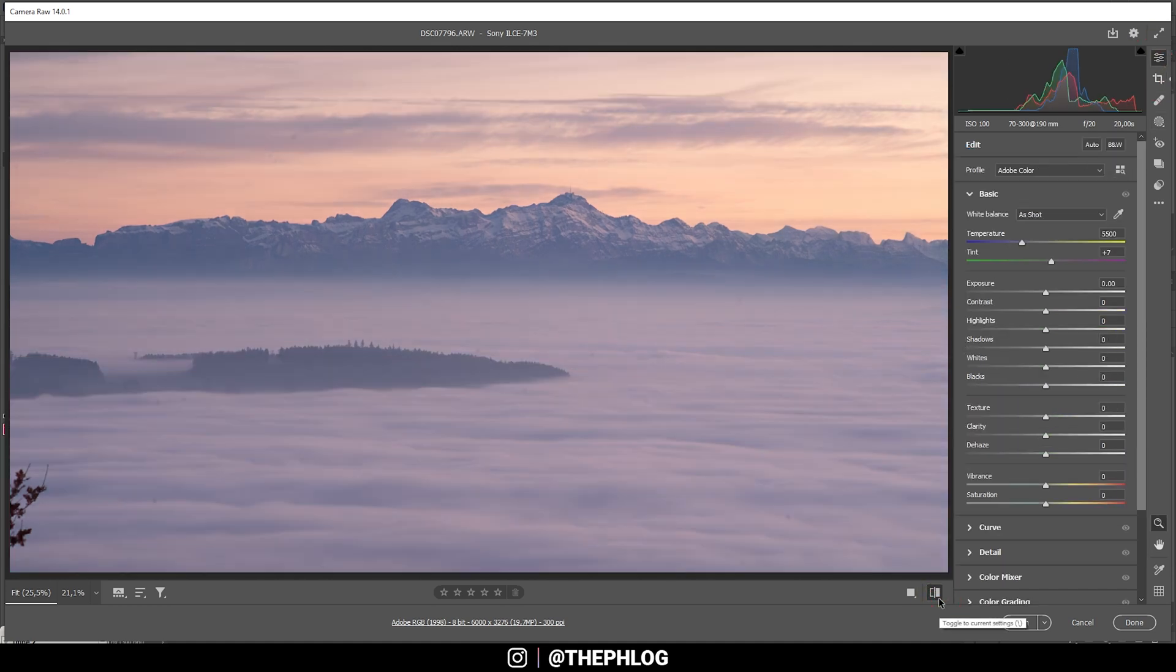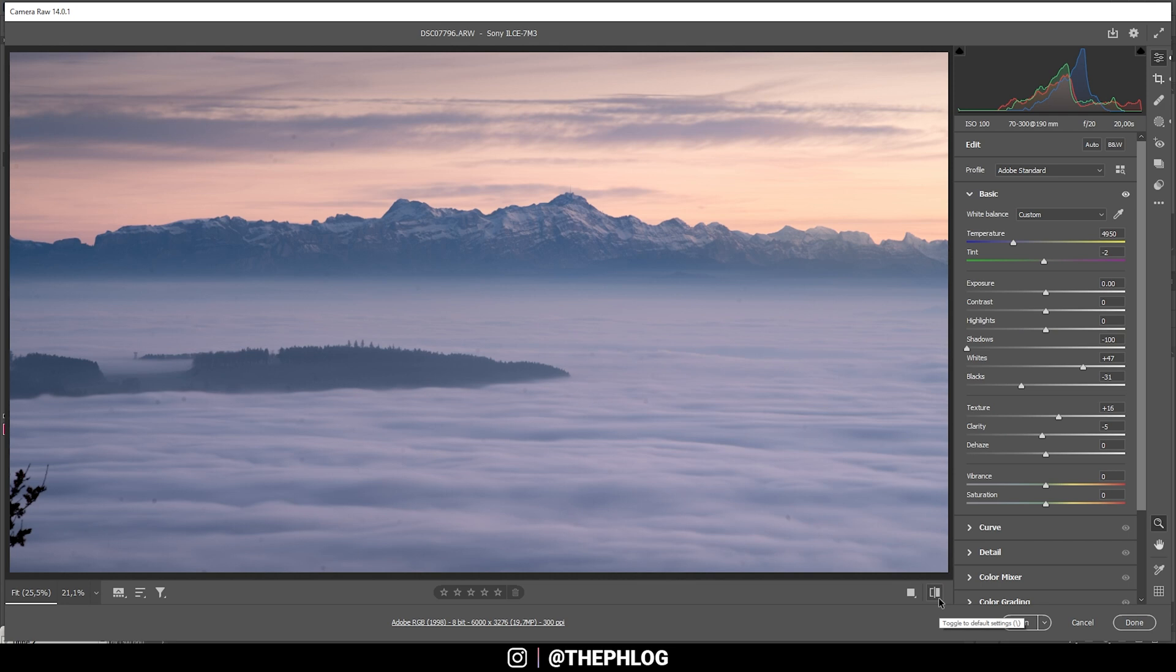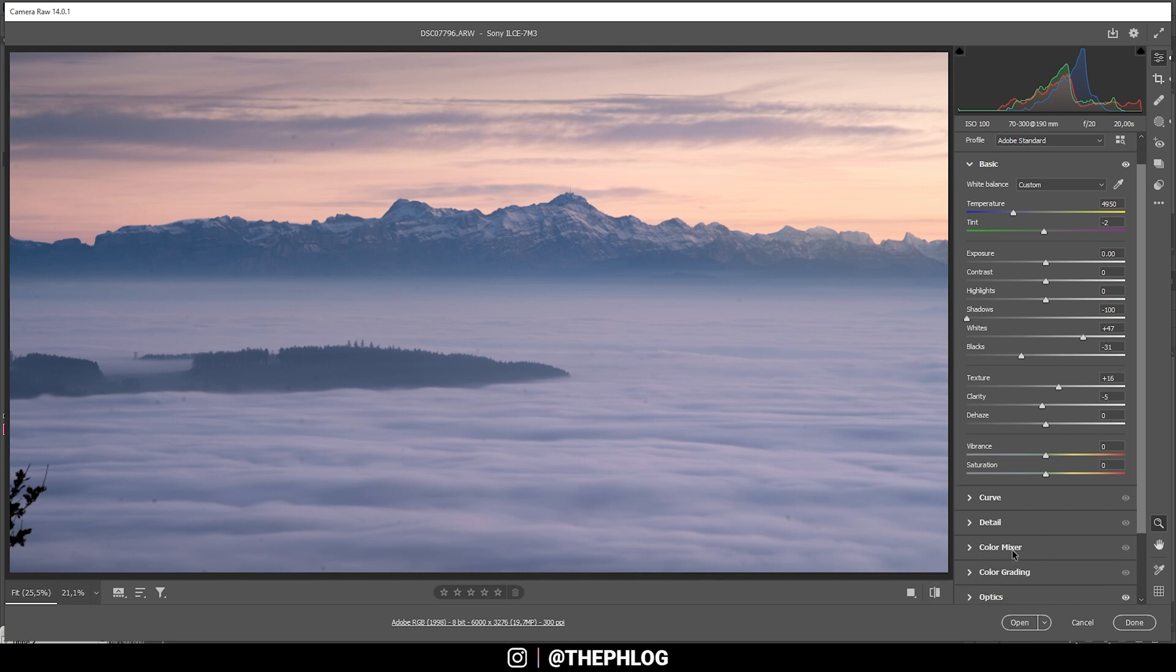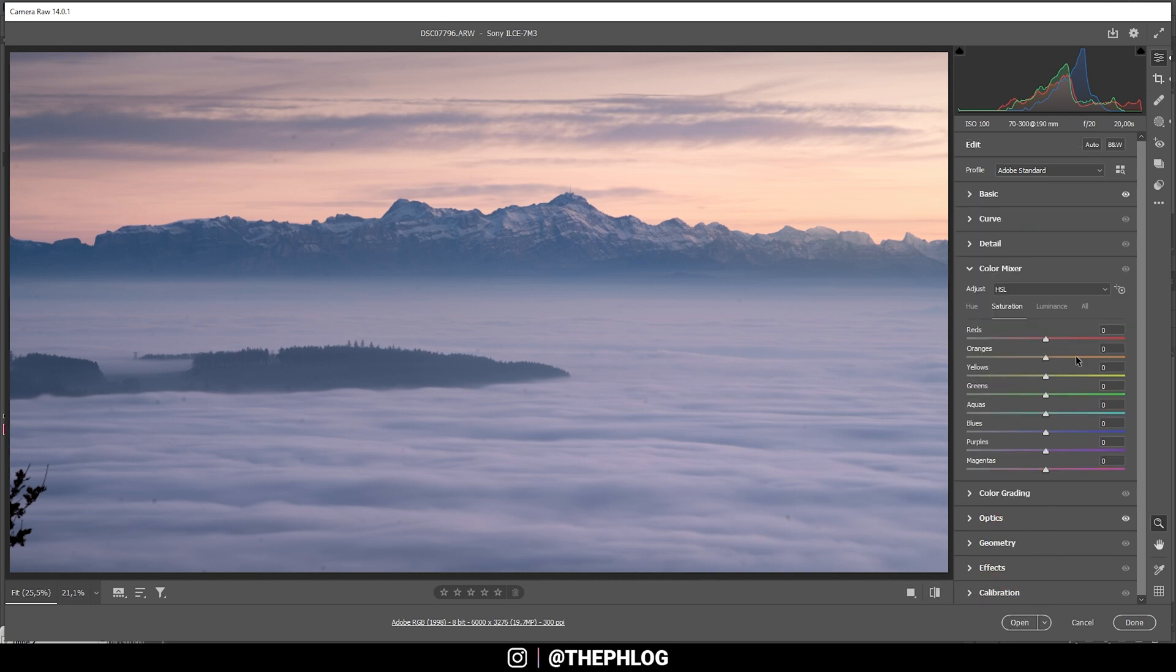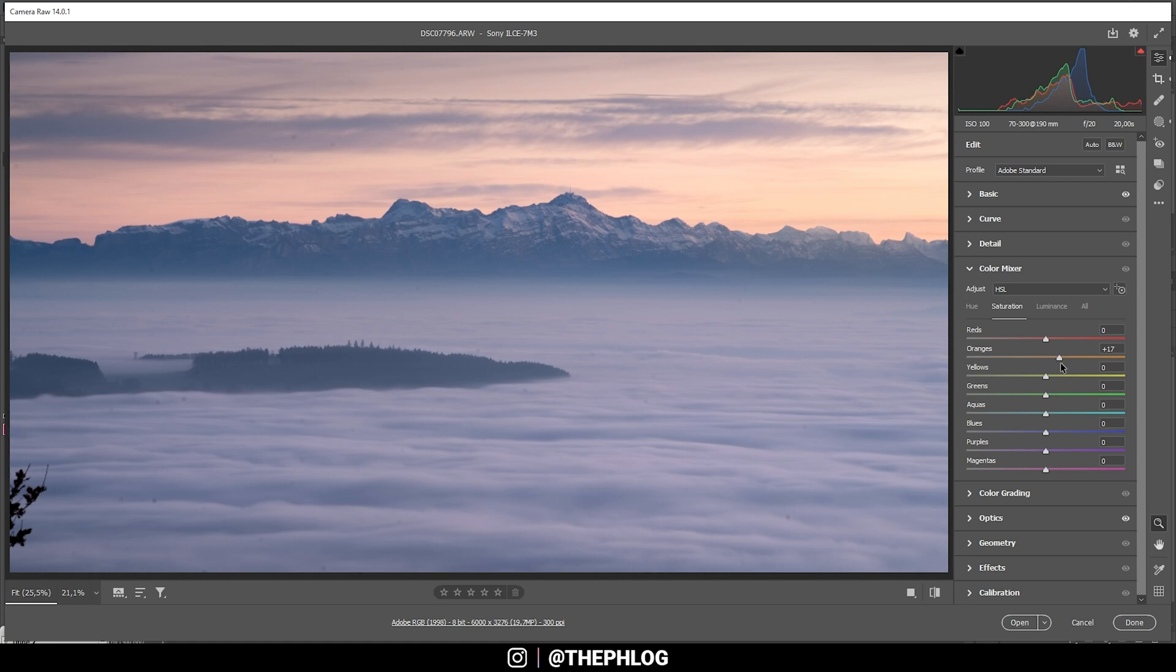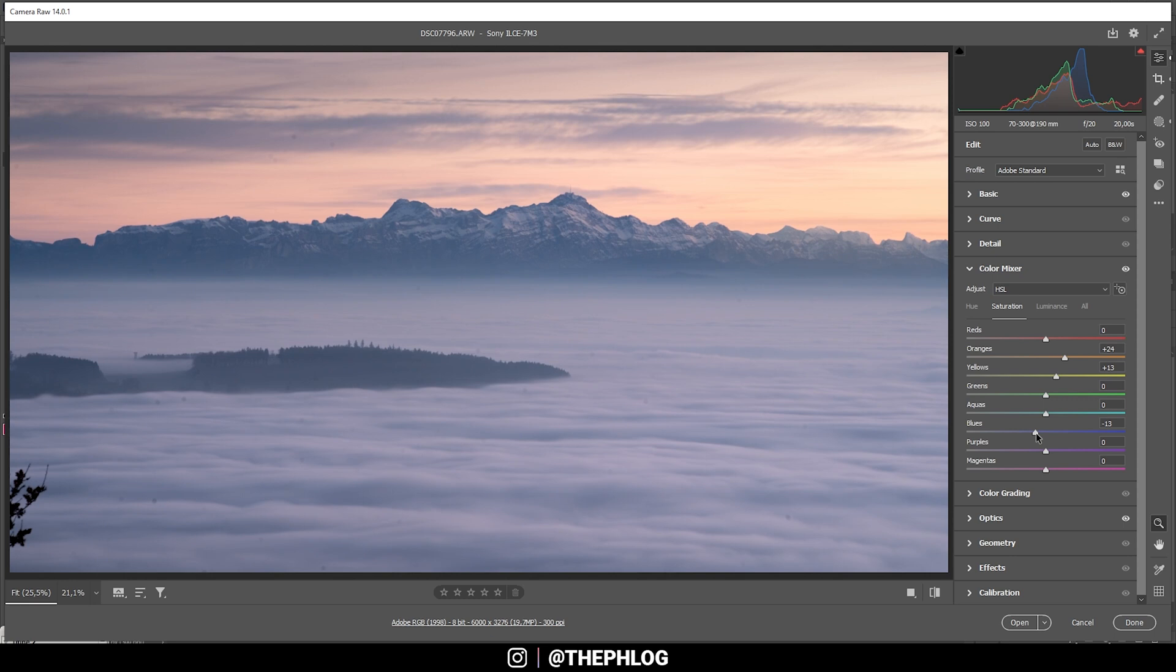Quite the difference to before, but now let's continue with the color grading. In the color mixer I want to start with the saturation. I want to bring up the orange tones and I also want to bring up the yellow tones. And then let's drop the blue tones a little bit since they are quite strong here.